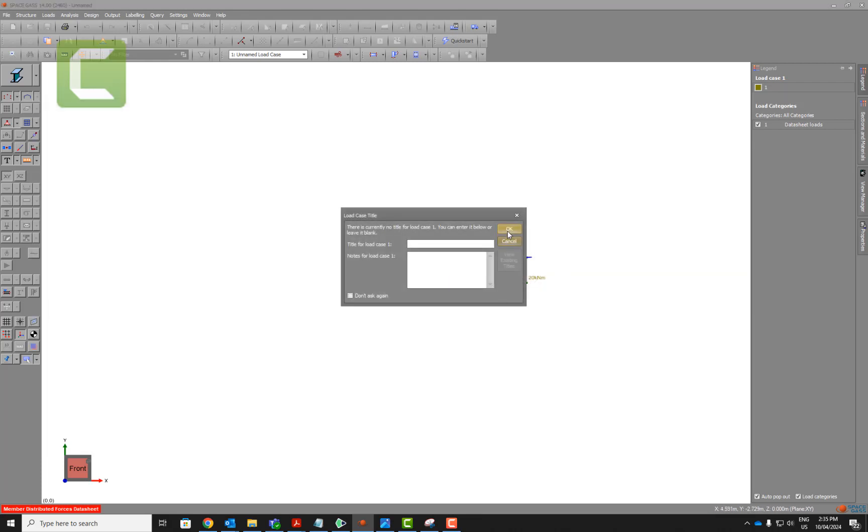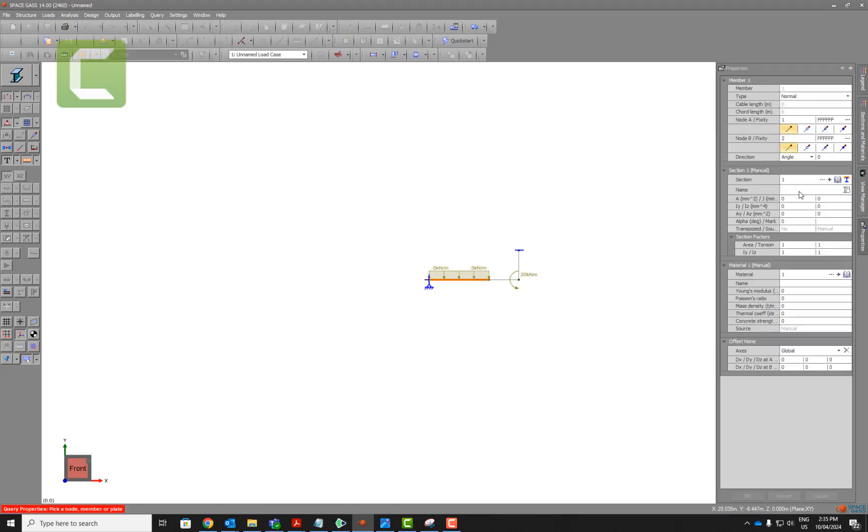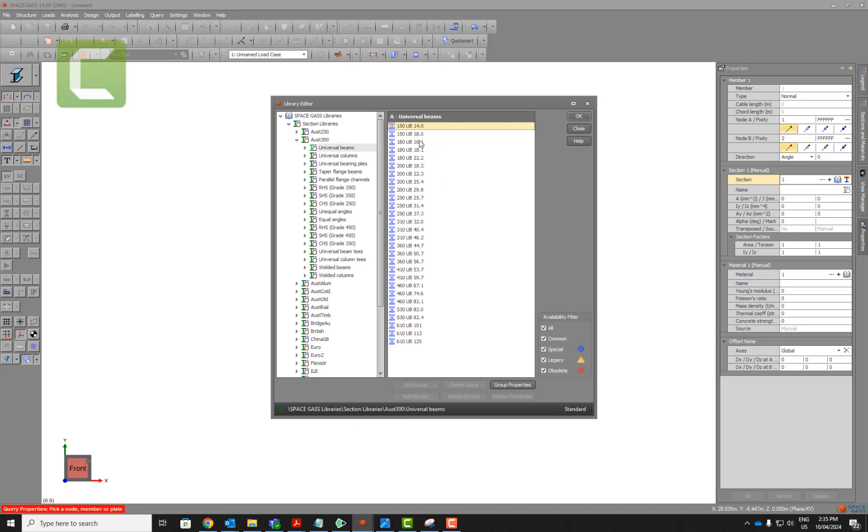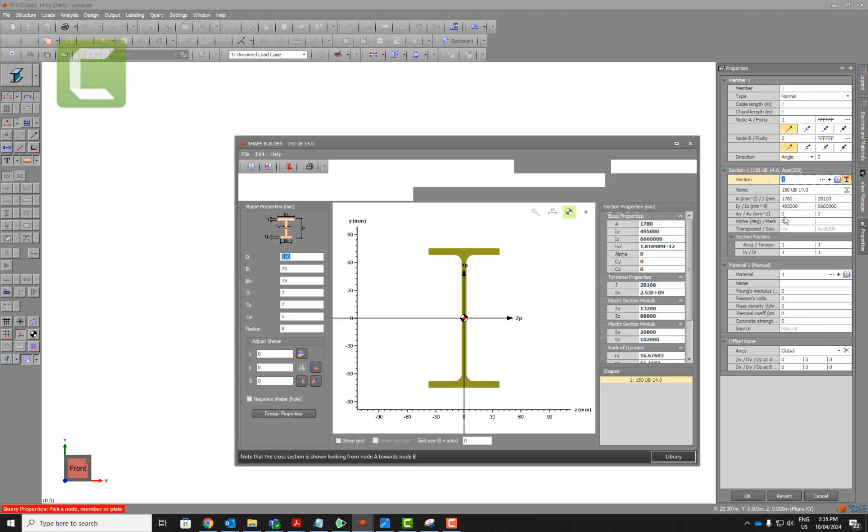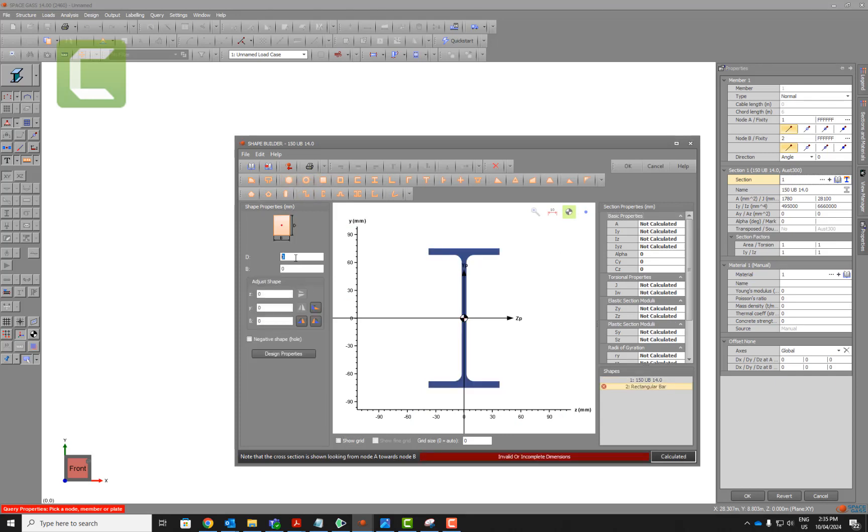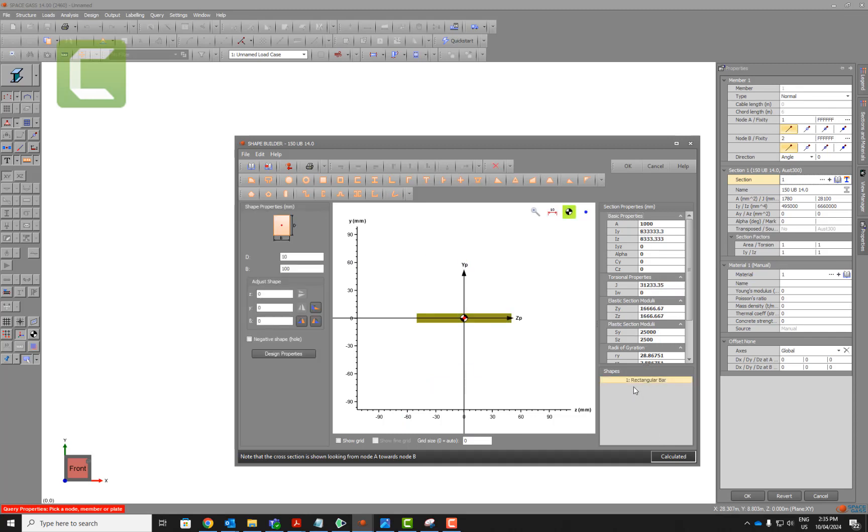We can put the cross section using this one. There is a library here as well, so if you know from the library you can use it. We can use the customized one. If it is customized, we can change it. Let's say we want to make it 10 by 100, and then we can delete this one and just keep this one and hit ok.